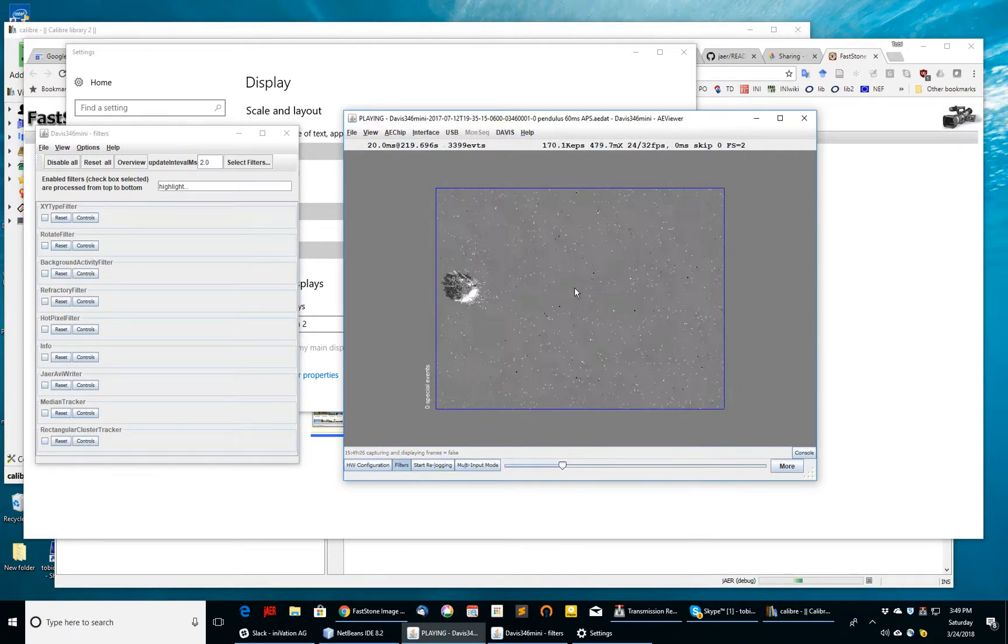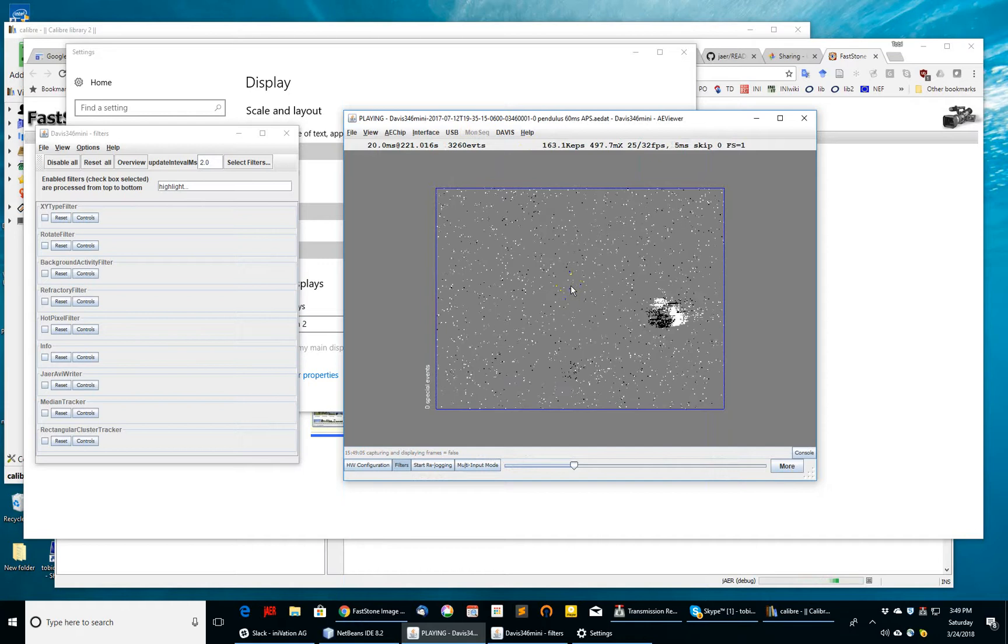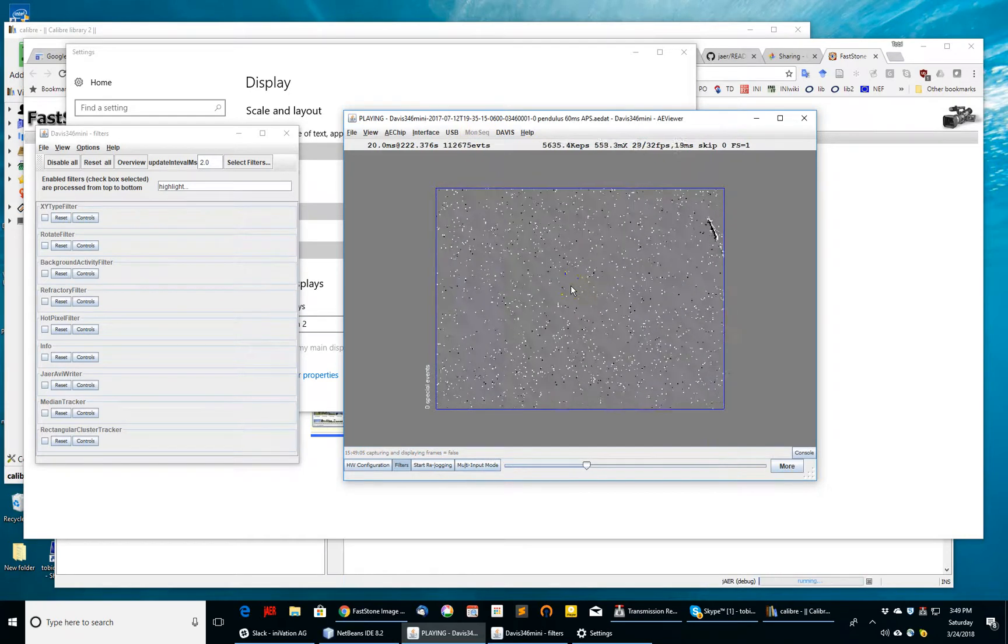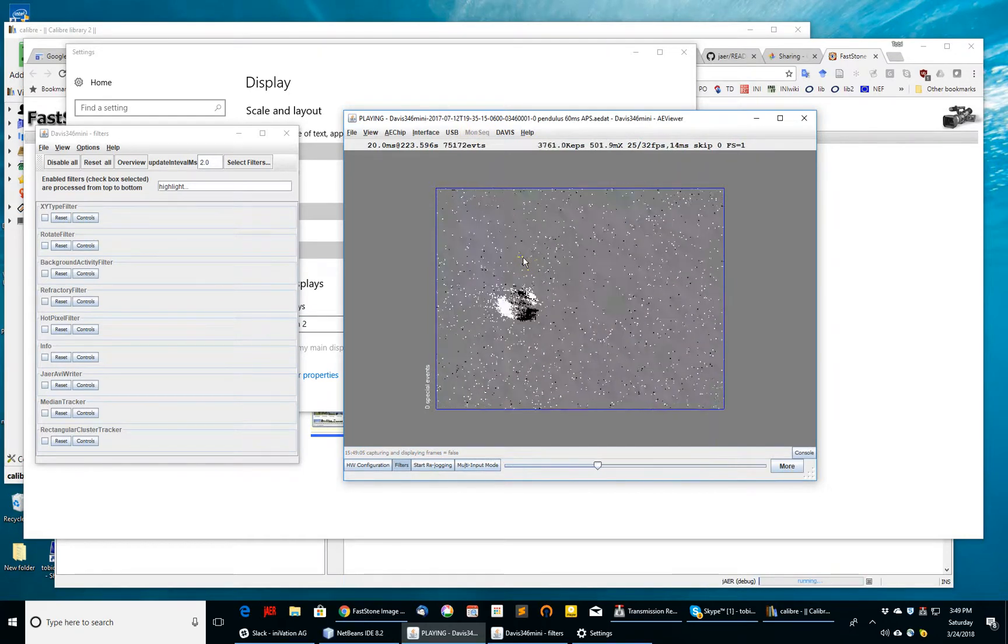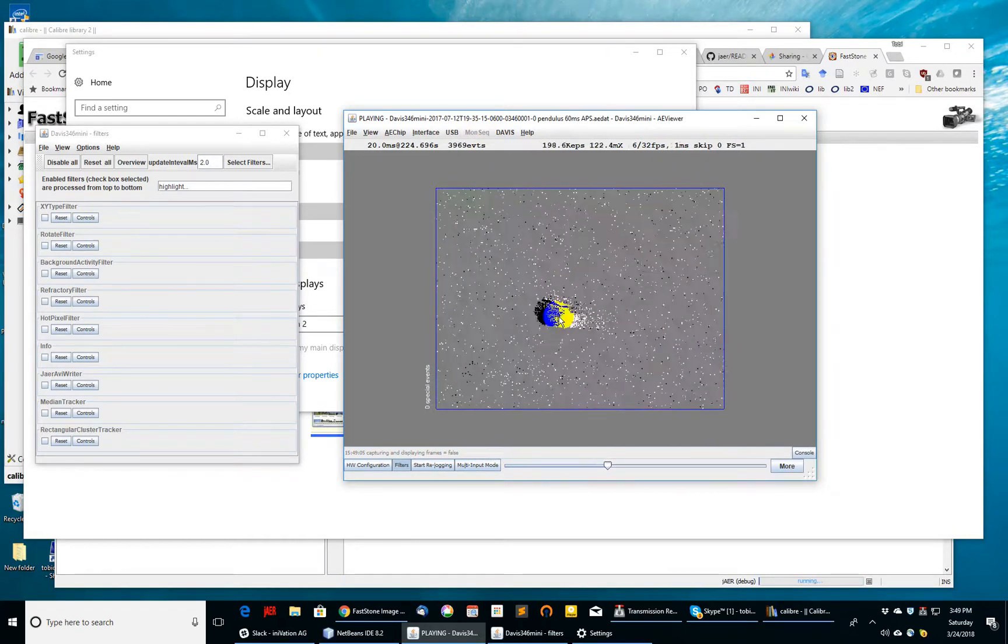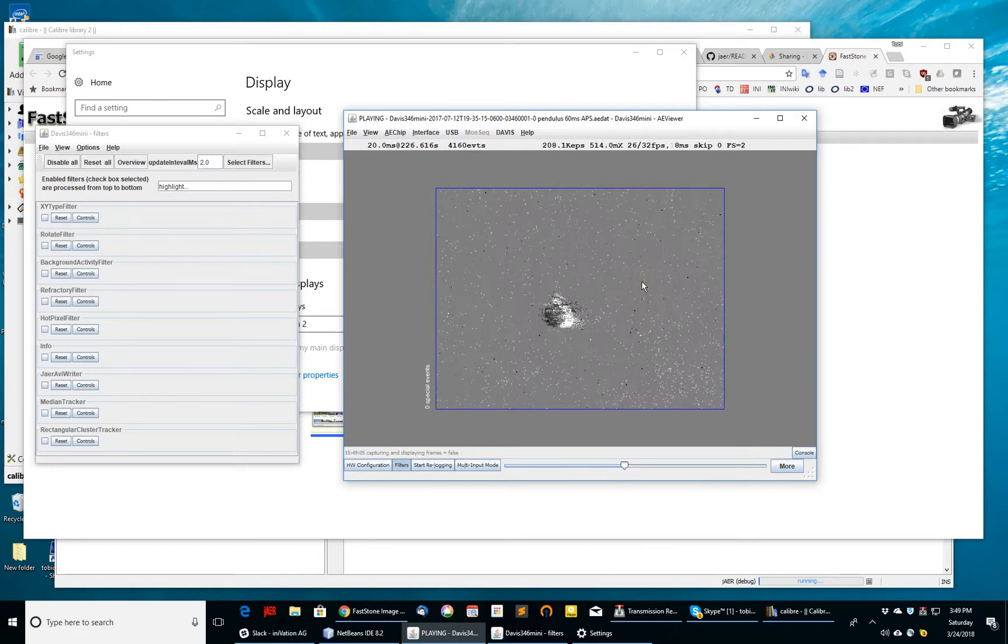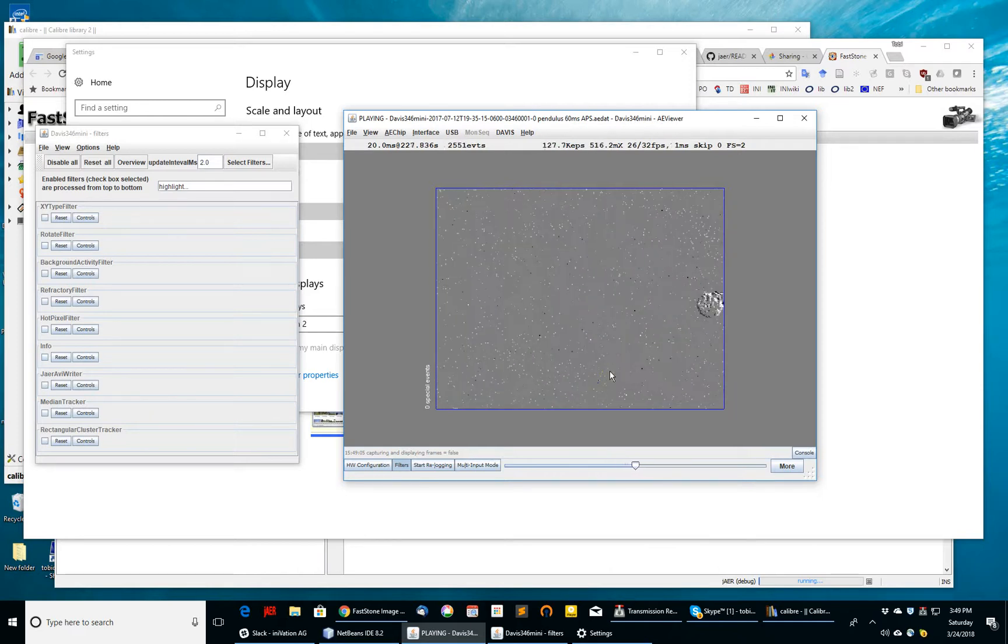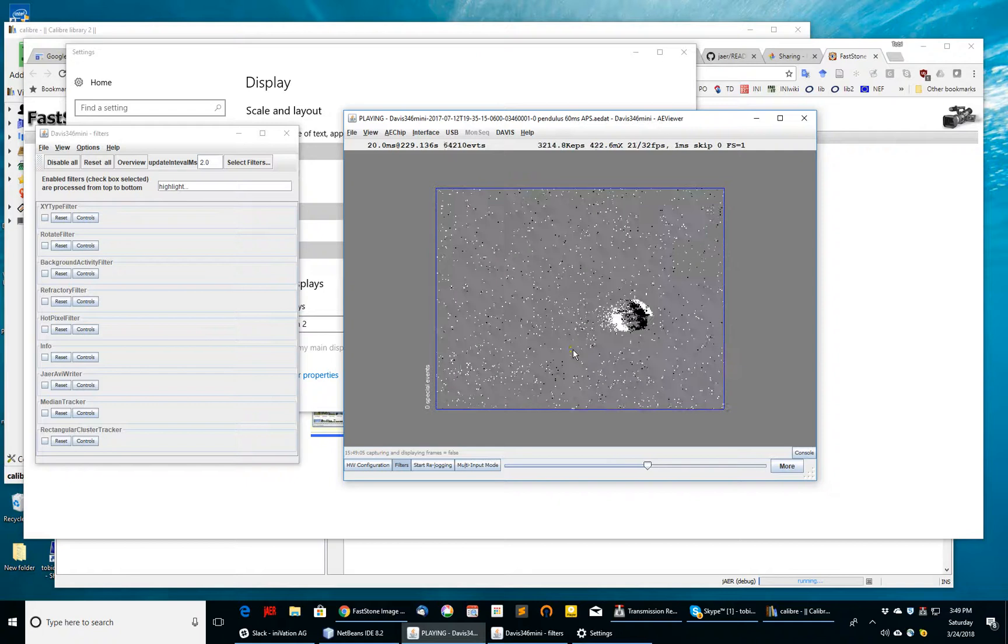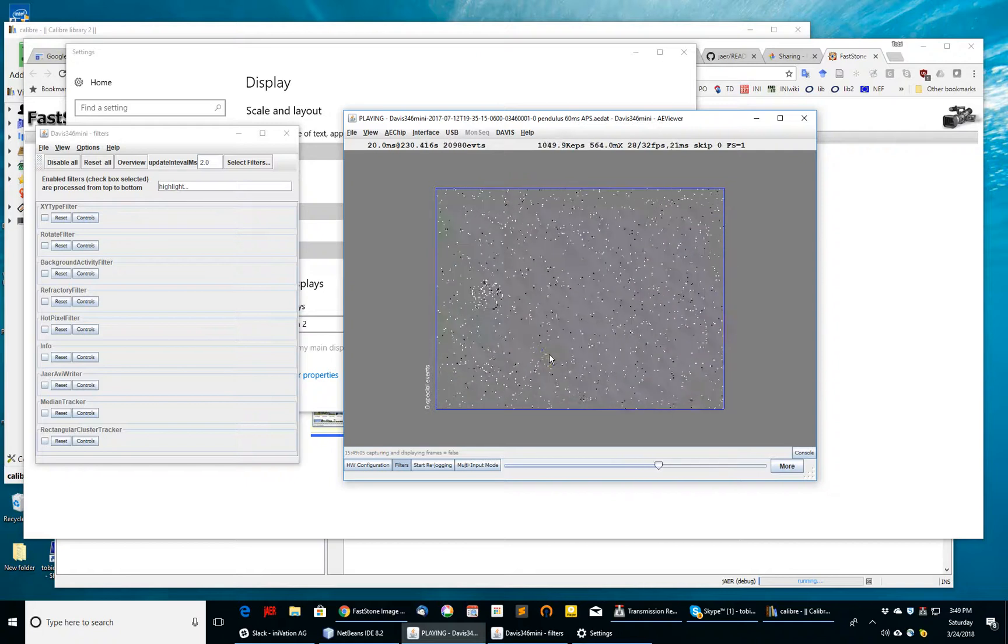And now you can see here you have a pendulum swinging around. I'm changing the contrast here to reduce it and increase it. You can see the pendulum swinging around. There's a lot of background noise. The pendulum is still the dominant moving object, but there's also a shadow of this pendulum which you can sometimes see on the wall back here. There's events that create a shadow.